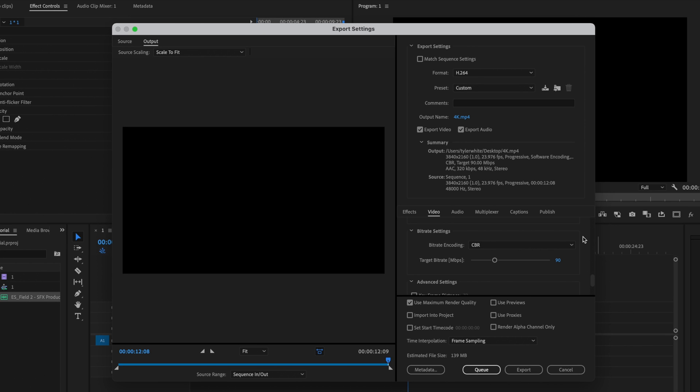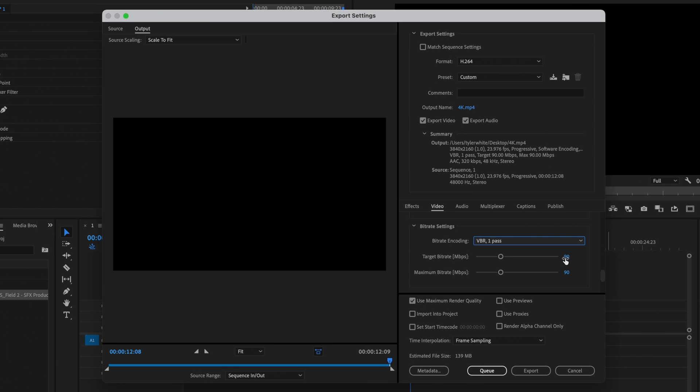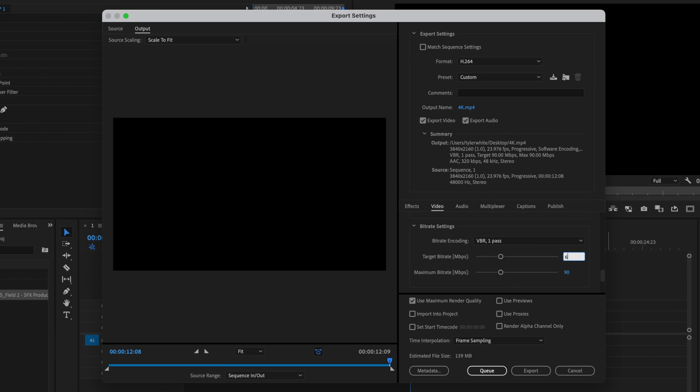Now, if I'm not uploading this video to YouTube and I'm just going to give it to a client, like on a disc or something like that, what I'll do is I'll change this to VBR one pass. VBR stands for variable bit rate. I'm just going to change the target bit rate down to 50 and notice that dropped the estimated file size down significantly.